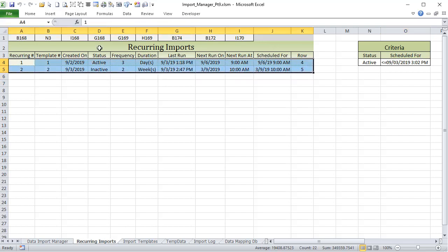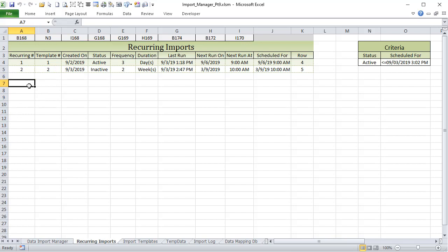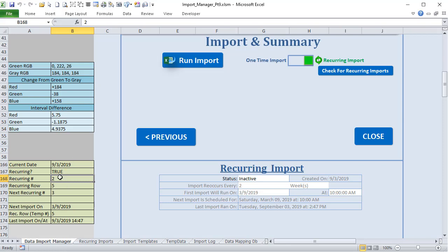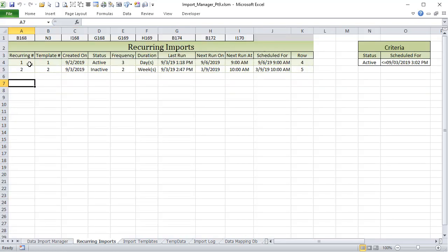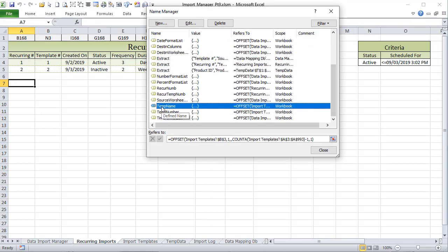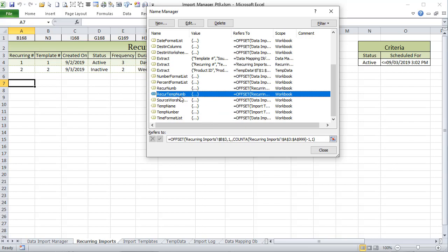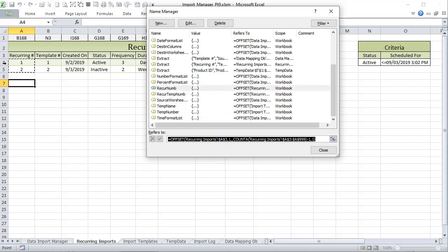I also want to track which recurring number we're on. Each recurring has its own unique value, just like templates have their own. We increment by one each time, so every new recurring gets the next number. I also want to know what row the recurring number is on. We've added two dynamic named ranges — 'recurring number' and 'recurring template number' — that use an OFFSET formula and grow as the list grows.